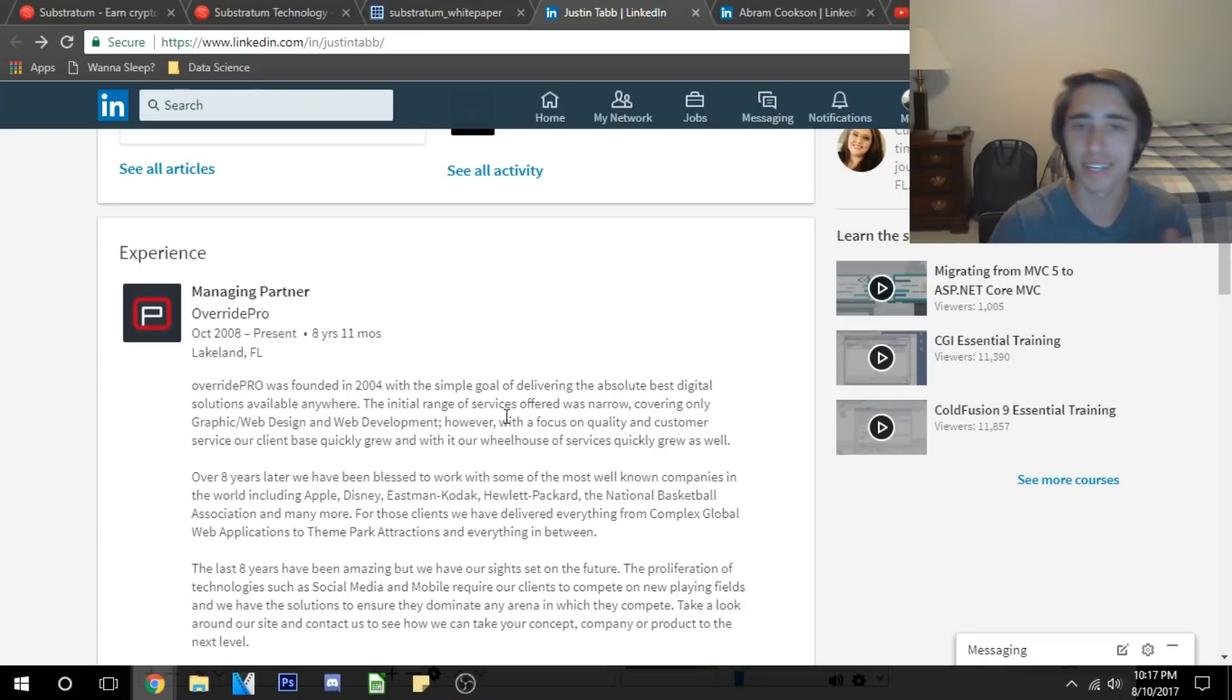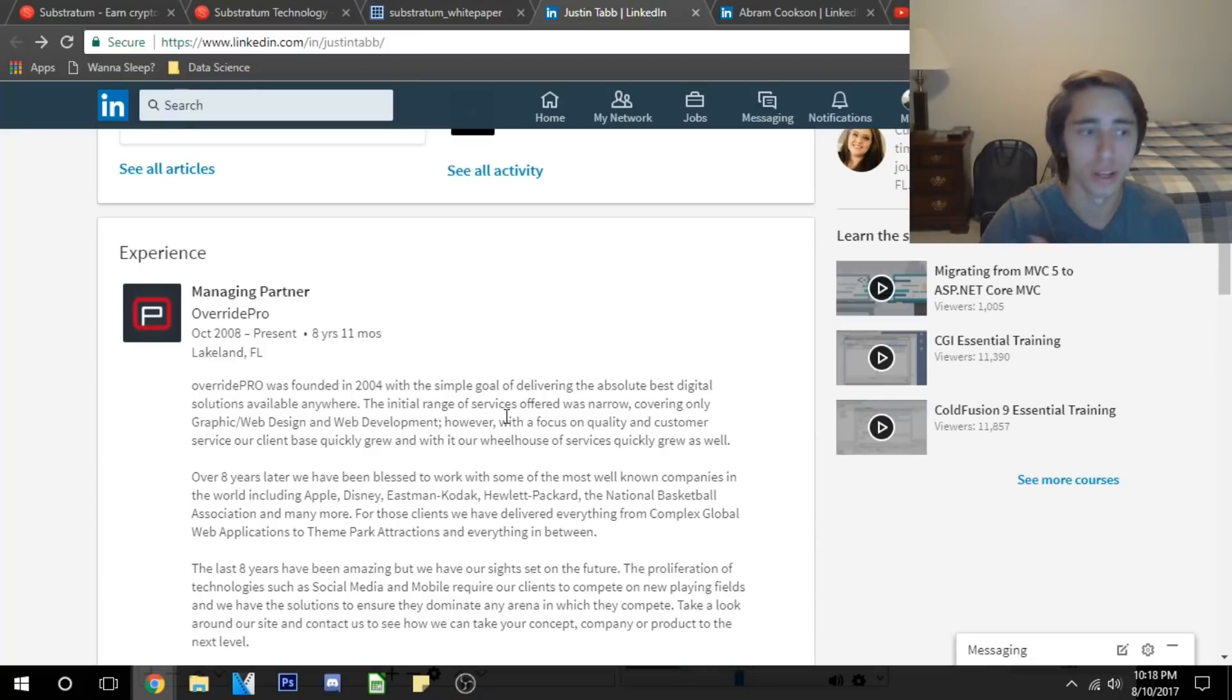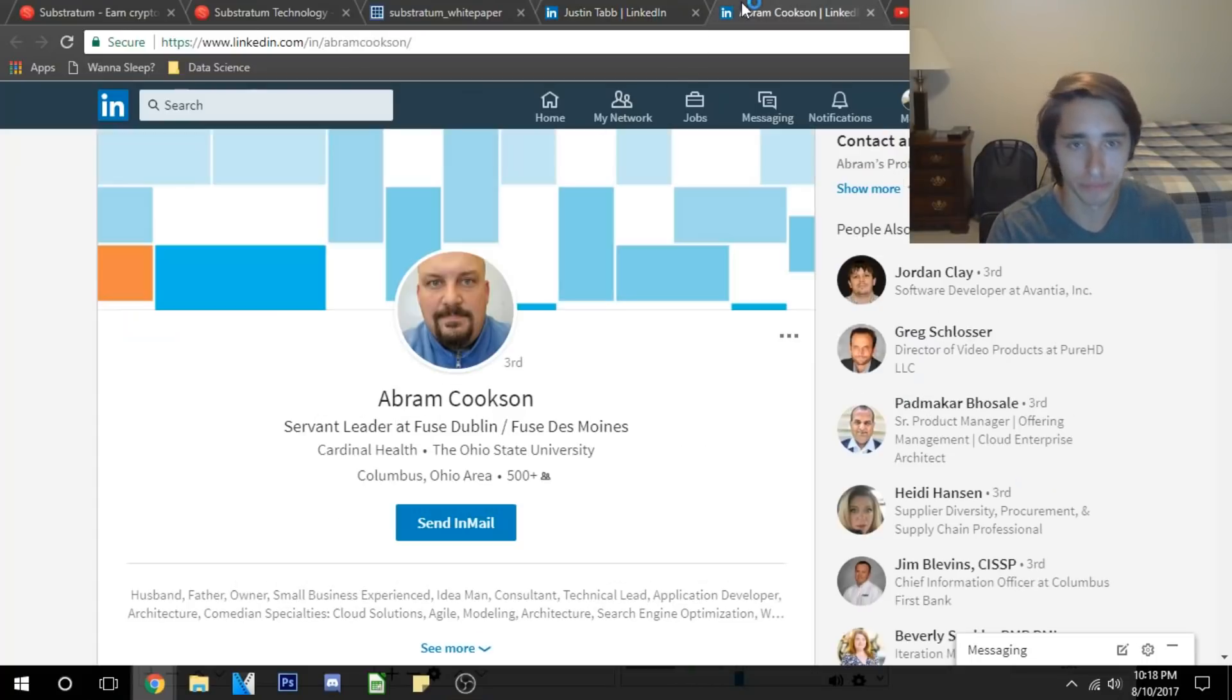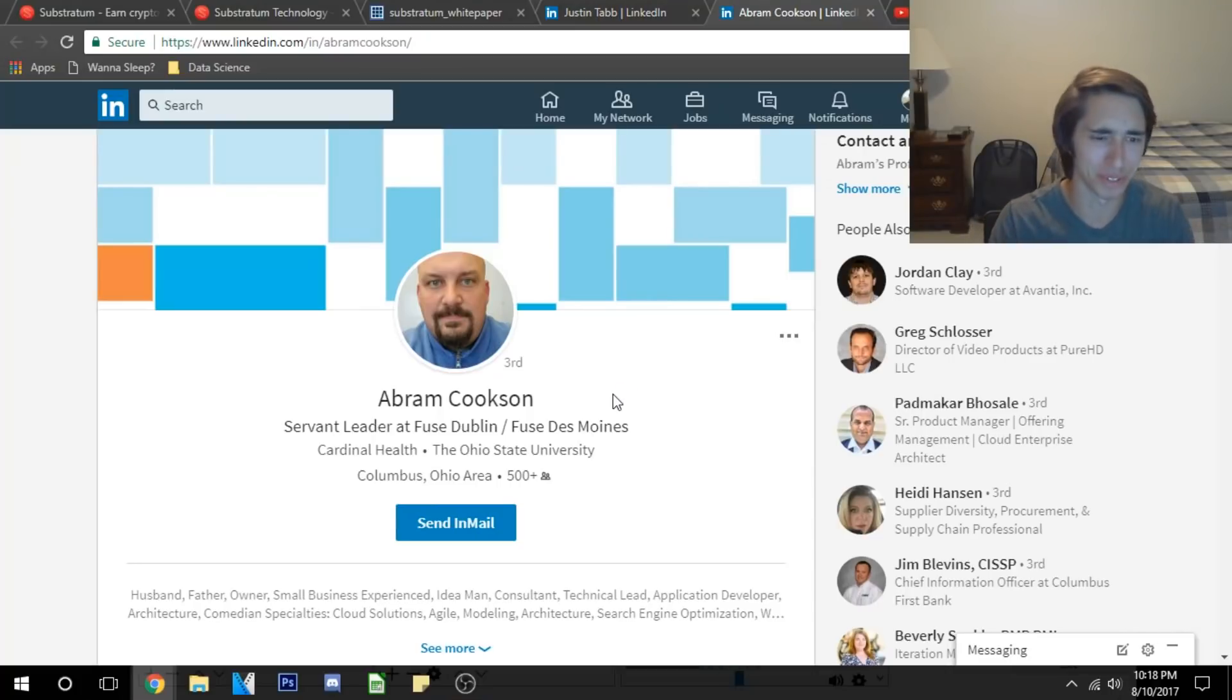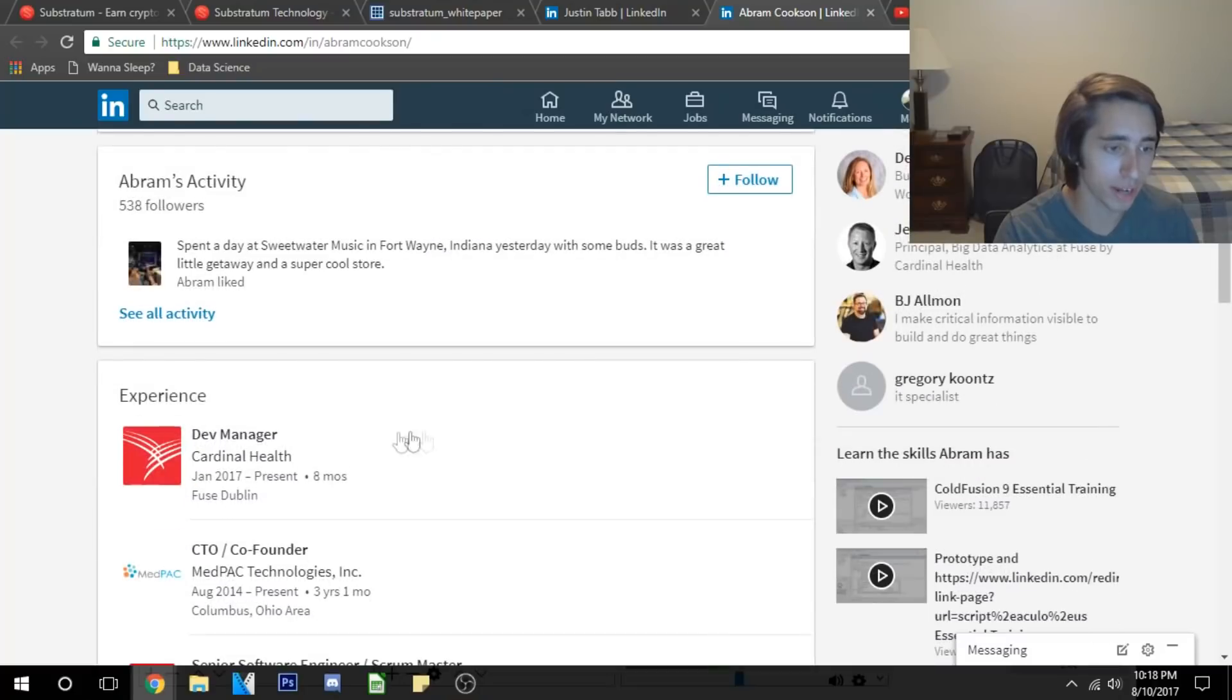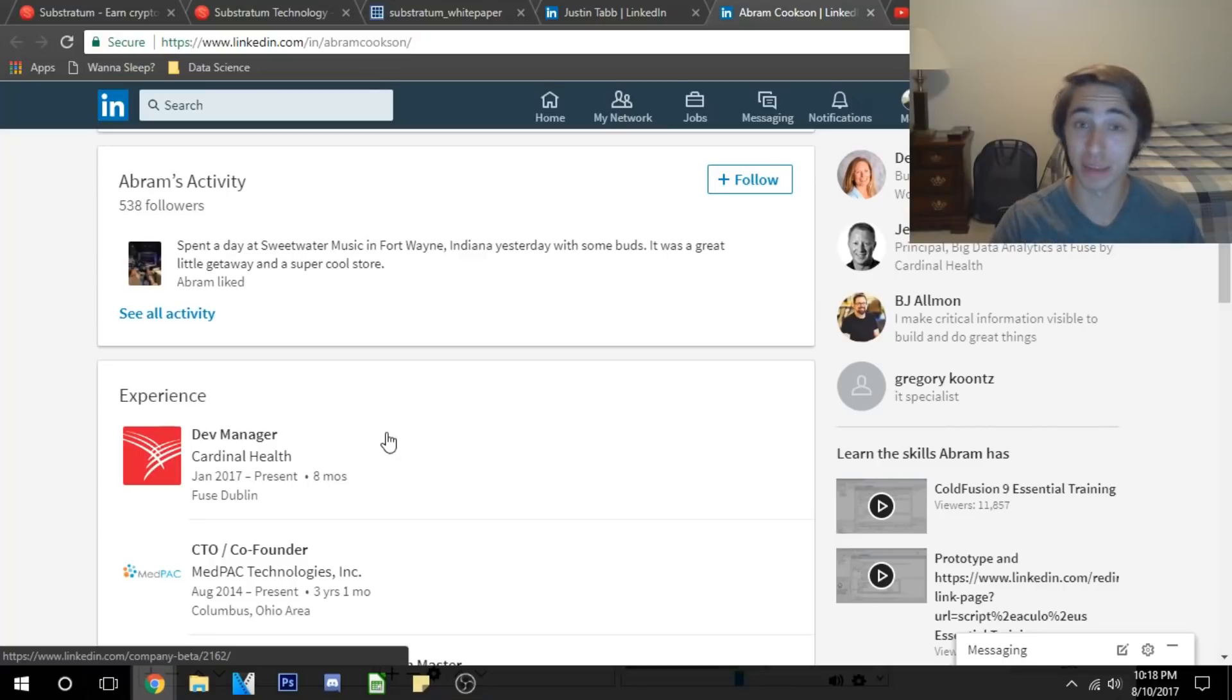He was a managing partner at Override Pro. If you go through you can see that they've done work with companies like Apple, Disney, Kodak, Hewlett and Packard, etc. He's a very skilled individual I think in my opinion to be working on a project like this and be bringing decentralization to the web. We can also see Abram Cookcentre—I'm sorry if I mispronounce your name—but he's got a very nice record behind it.